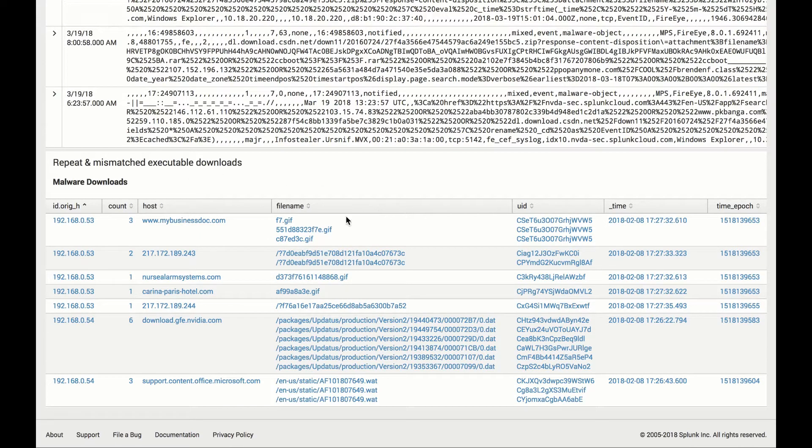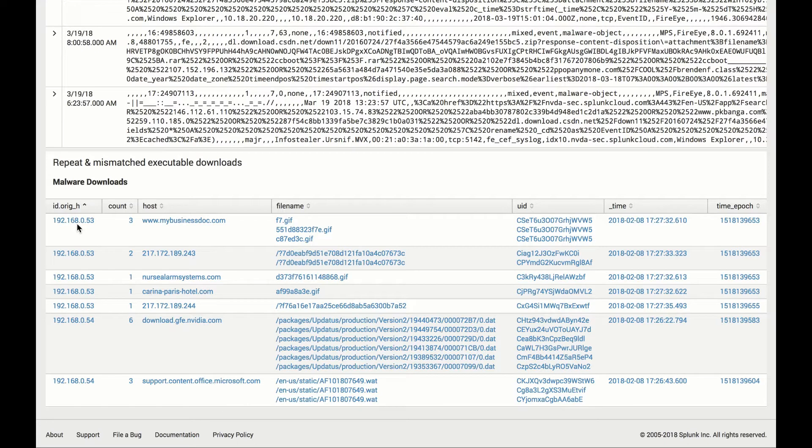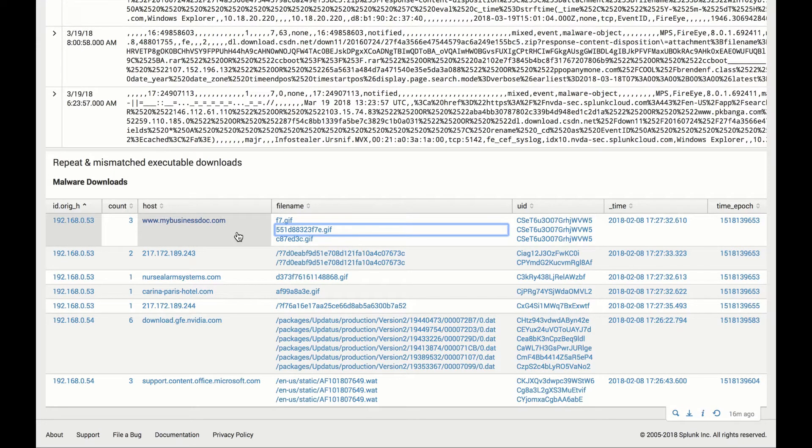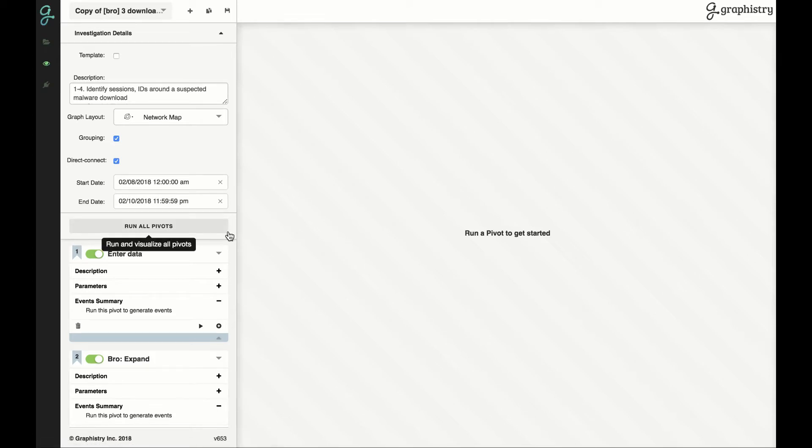Let's pick up one of those. Normally we'd have to jump around different tools or do a lot of log search to actually understand what's going on with one of these tickets. Let's take a look at this IP address going to this website and see if we can make that easier using Bro and Graphistry. We're going to open it up. That's a deep link into a pre-built Graphistry template that a Splunk admin could have set up ahead of time.